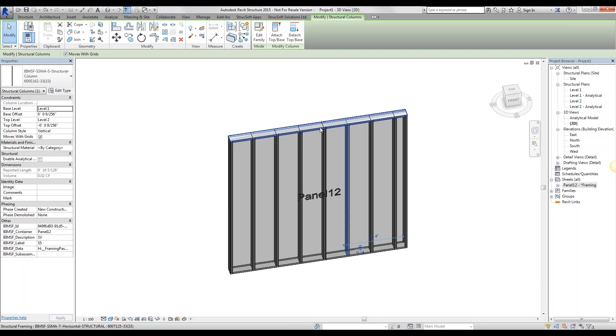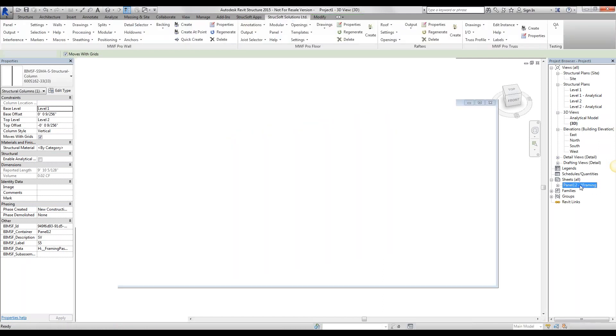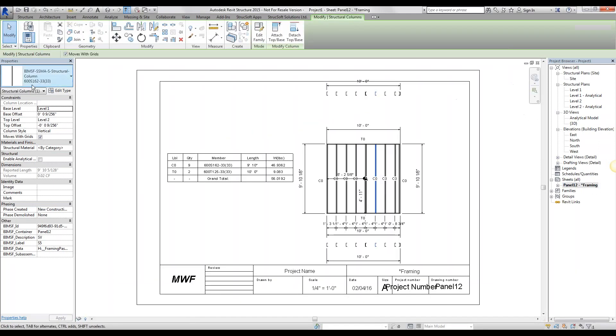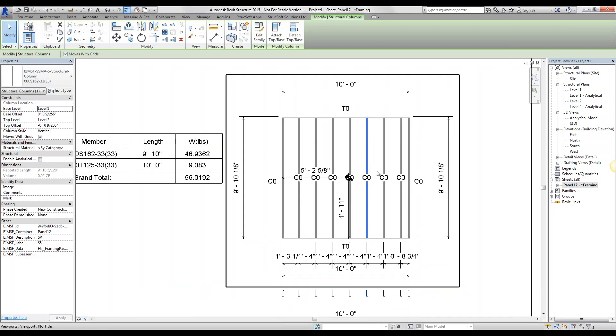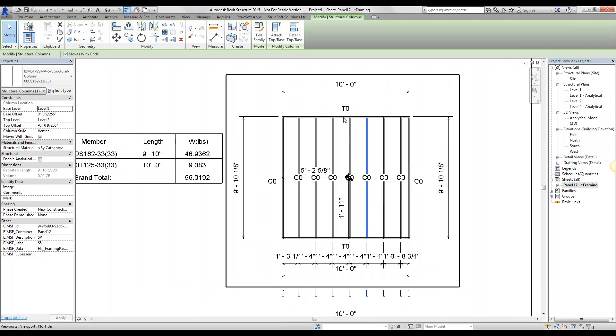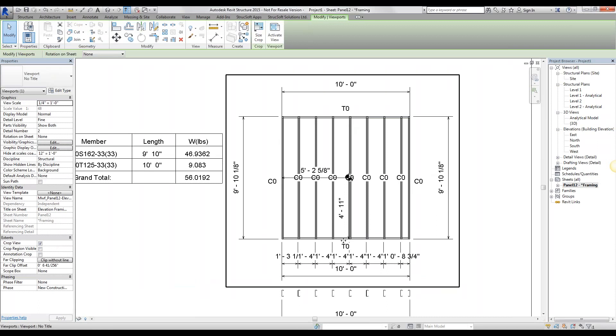And for top, bottom, mostly horizontal members, it is going to tag them with the tag T. I've created the shop joint for panel 12 over here. Go ahead and look at it, you'll notice that they're all C0s since they're all identical. And the top and bottom track are tagged with T.